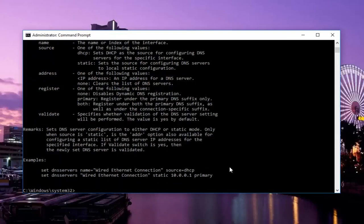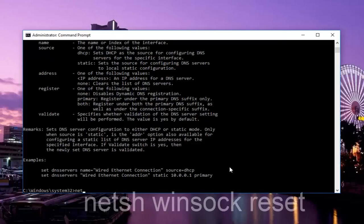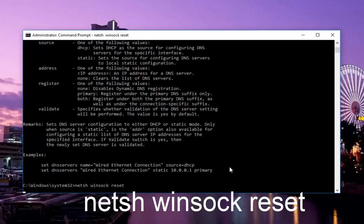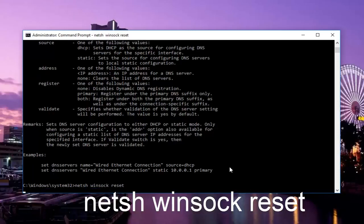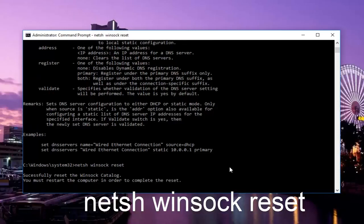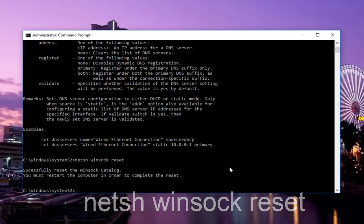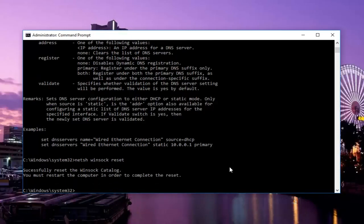Once that one is done, we're going to type in netsh space winsock space reset. So it should read netsh winsock reset. Then hit enter on your keyboard. This should be the last command we're going to run here. It'll say that we have successfully reset the Winsock catalog. You must restart the computer in order to complete the reset.